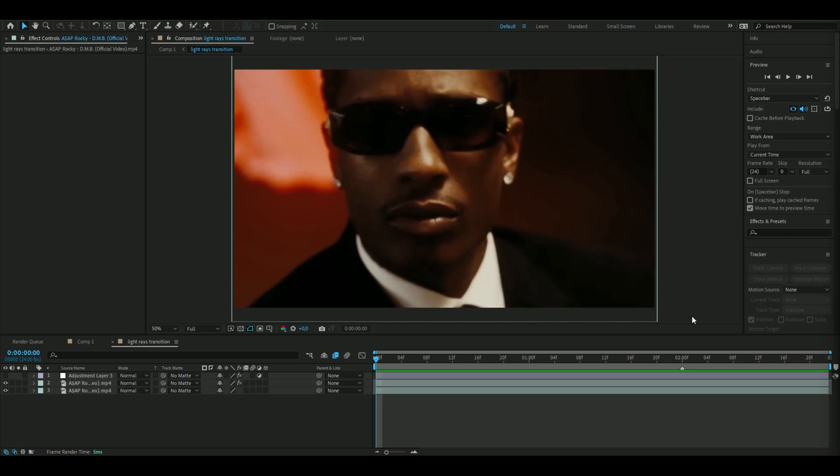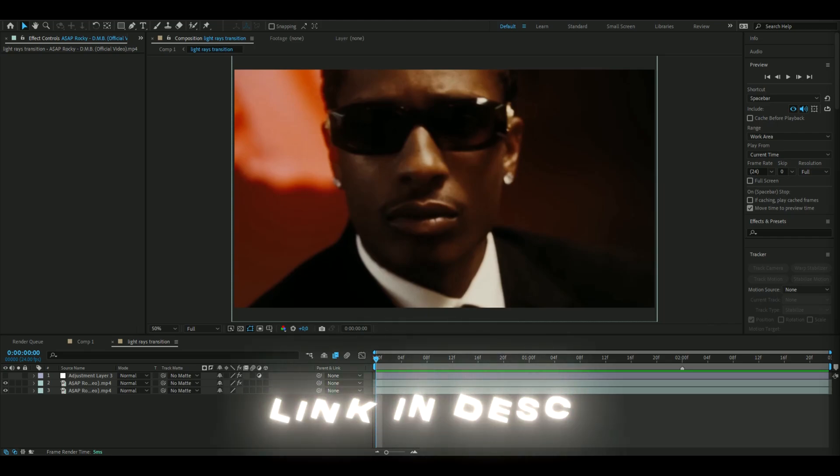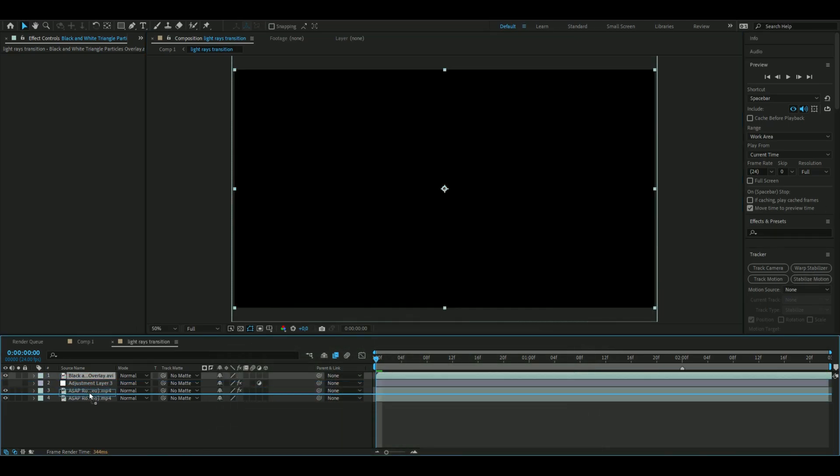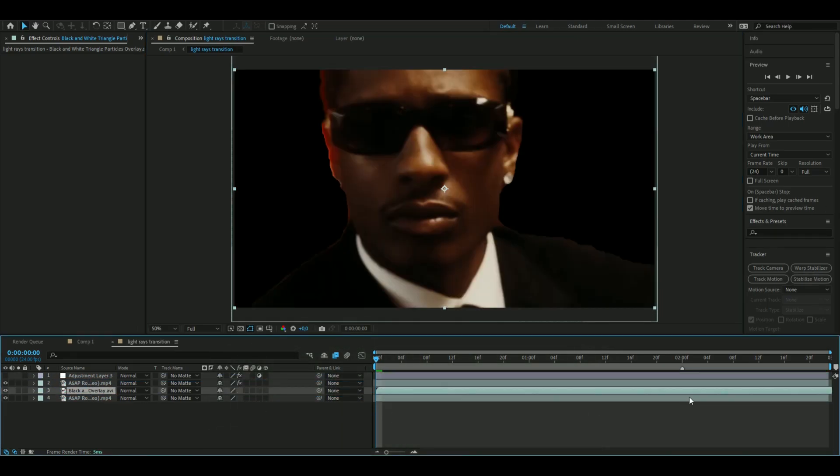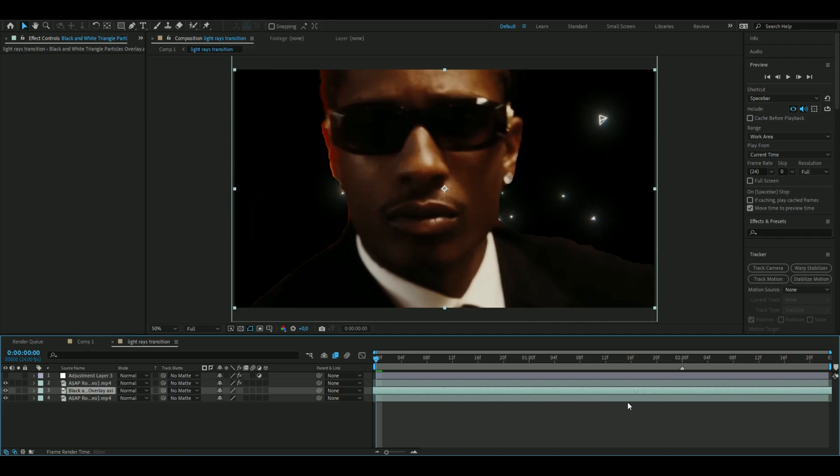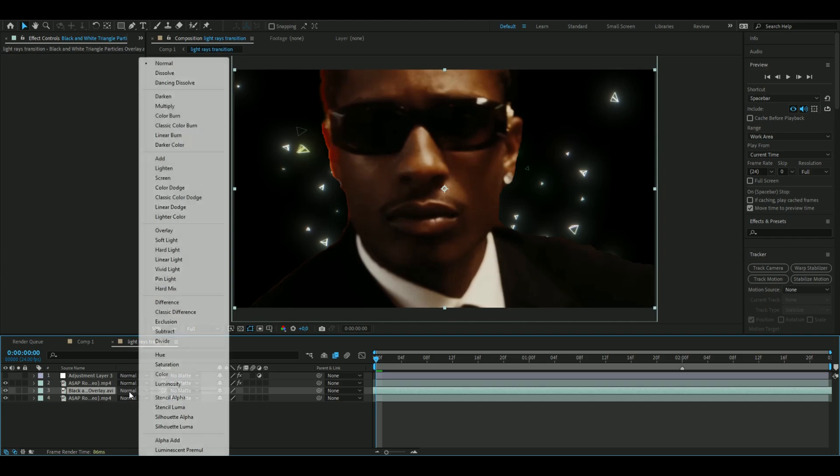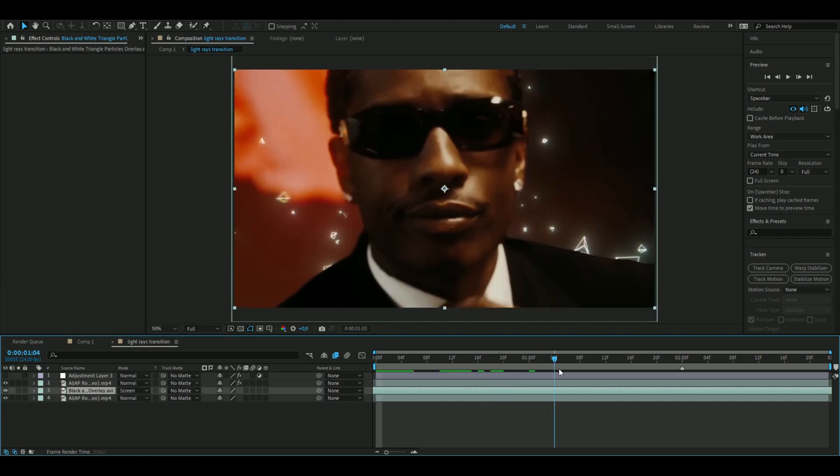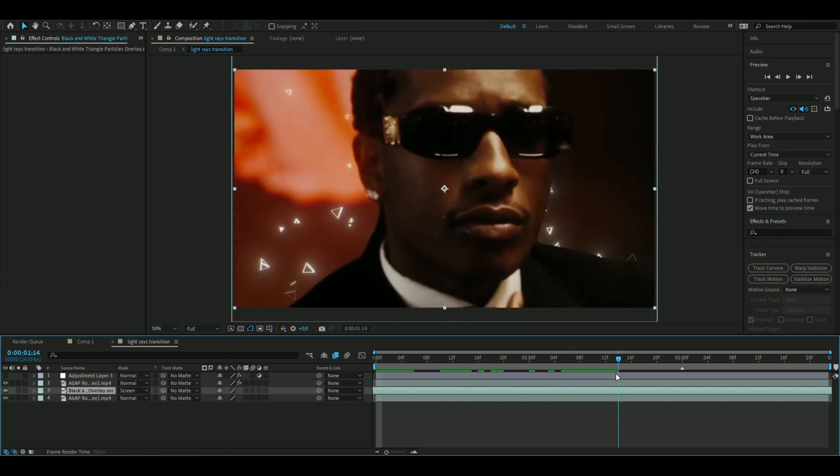particle overlay pack. You can find it on my website if you're interested. I'm going to drag that one in, drag it down between the roto brush layer and the background, and then I'm going to drag a little bit forward so the overlay starts and then change the blending mode here to screen. You get something like this now, looks very clean